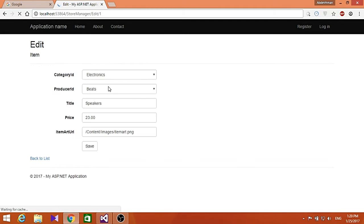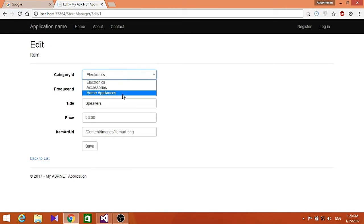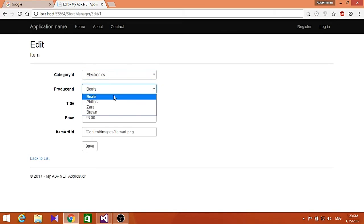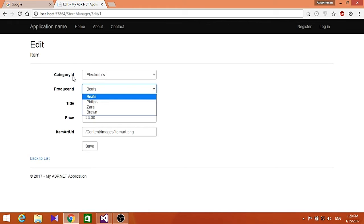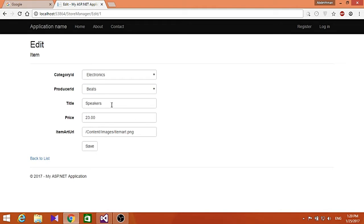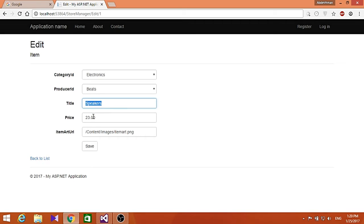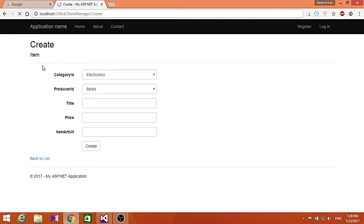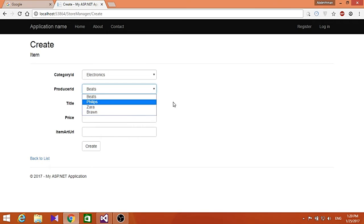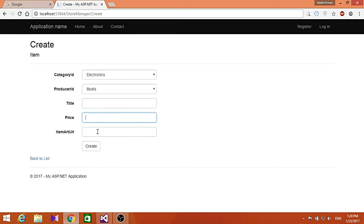If we click Edit, we get the category ID where we can choose whichever category we have, the producer ID where we can choose the producer. Here's the name of the item we want - we can change the name and price. If we want to create a new one, we can select the category, producer, title, price, and item URL.